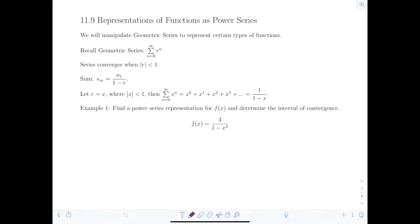Today we're going to discuss representations of functions as power series. To begin this lesson we have to recall our geometric series, because what we're going to be doing is manipulating the geometric series to represent certain types of functions. The geometric series is the sum from n equals zero to infinity of r to the n, where r is the common ratio. This infinite series converges as long as the absolute value of r is strictly less than one. This is a very special series because we can compute its infinite sum, which equals the first term a1 over one minus r.